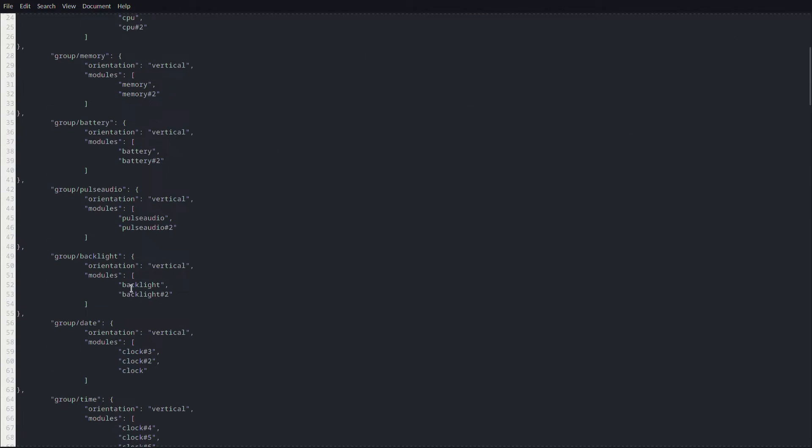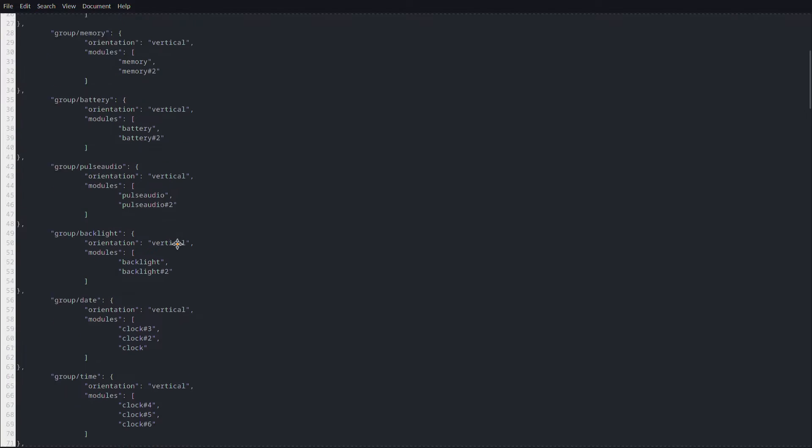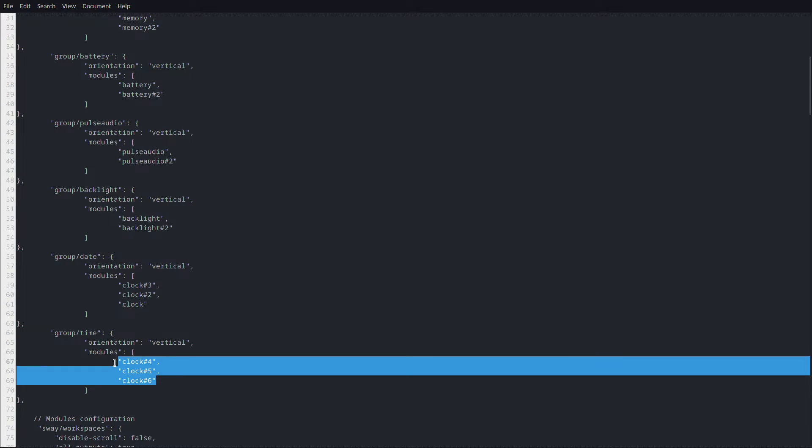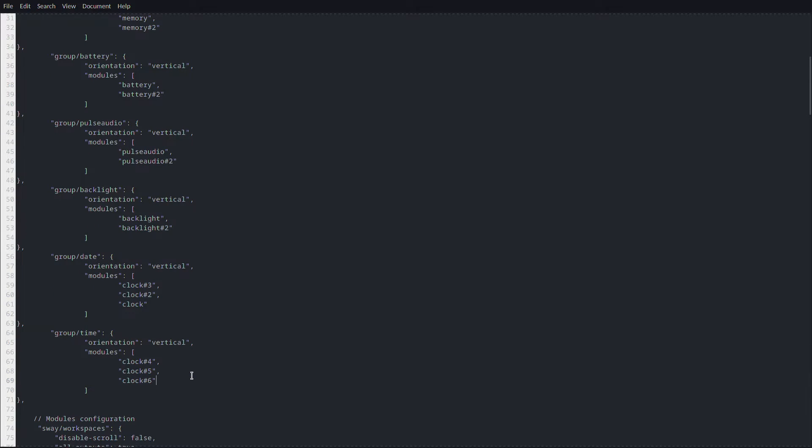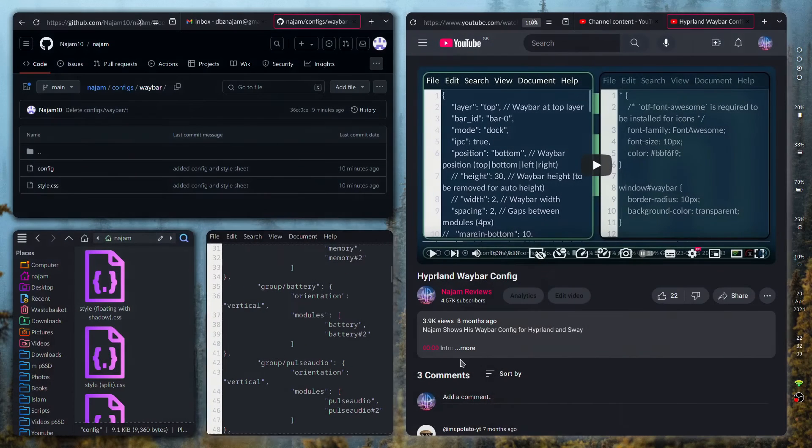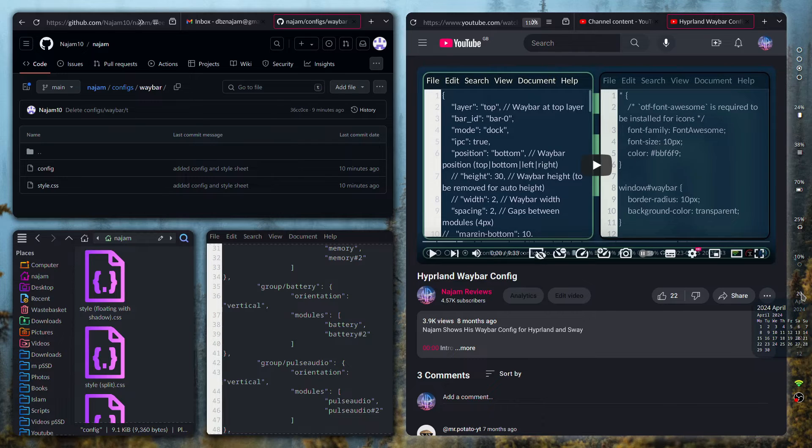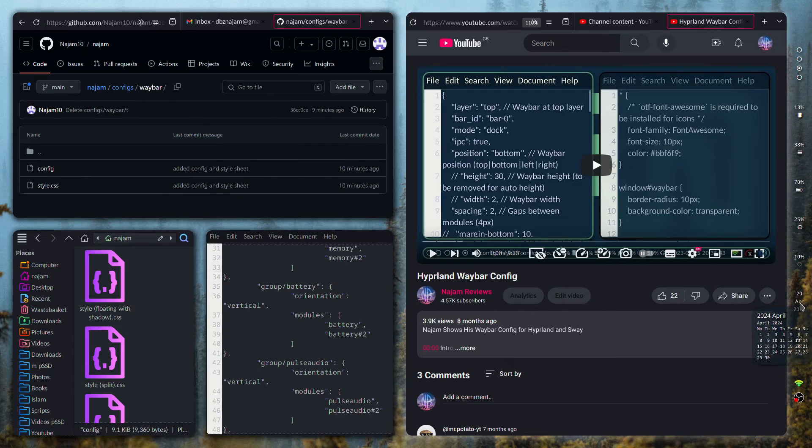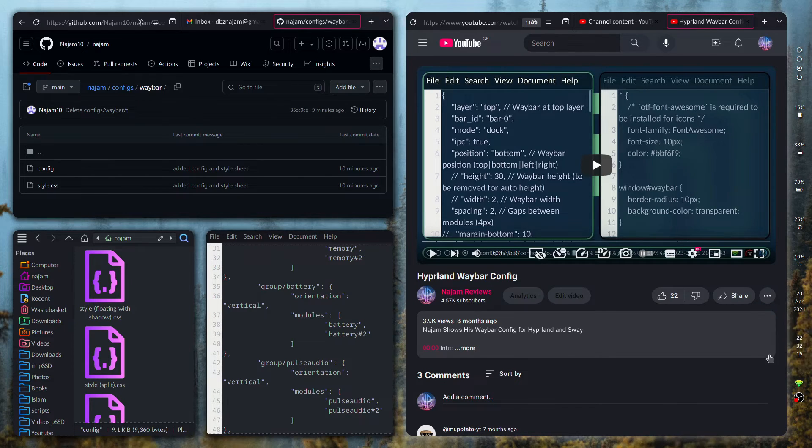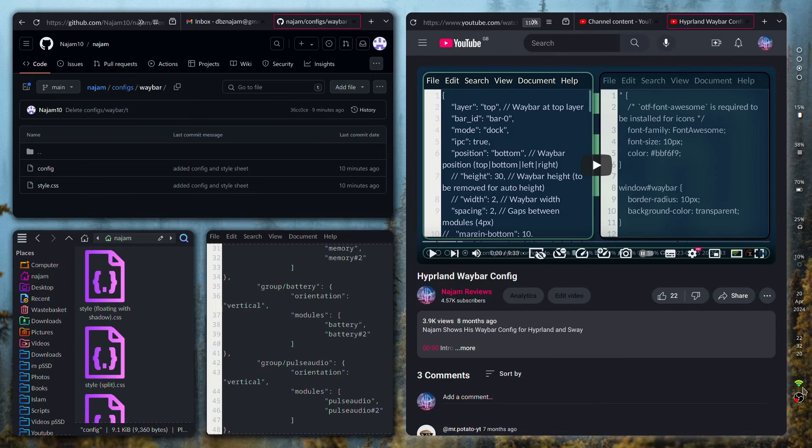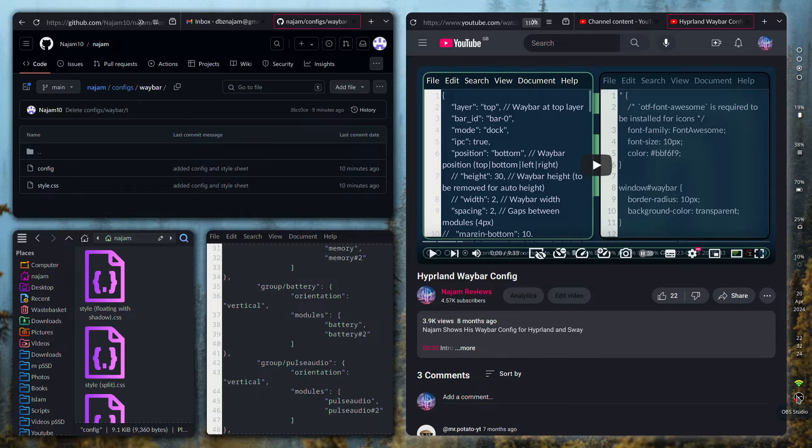You can see I've grouped all the bits together. The time, I've got three clocks going on because I've changed it. I've got the day, then I've got the month in letters, and then the year as well as the time. I've got the hours, minutes, and also the seconds.